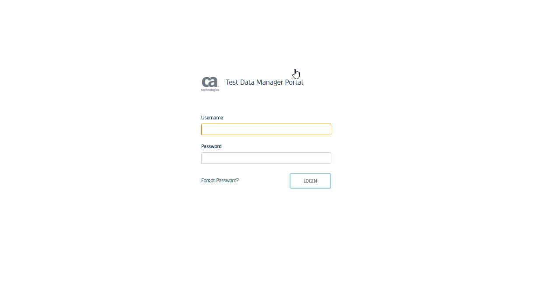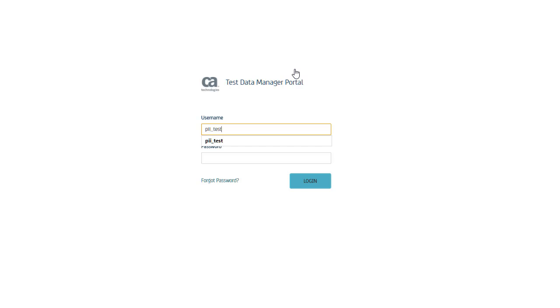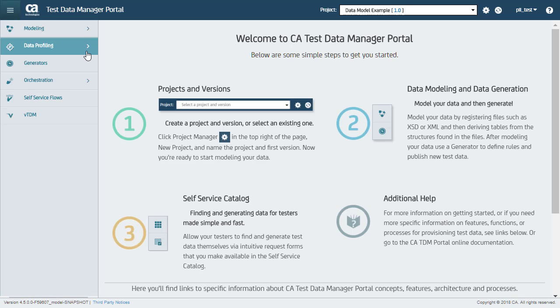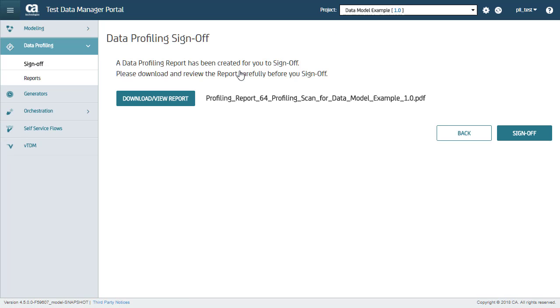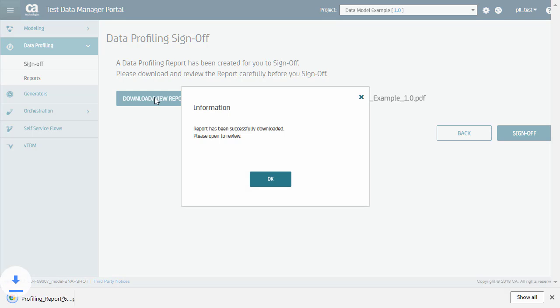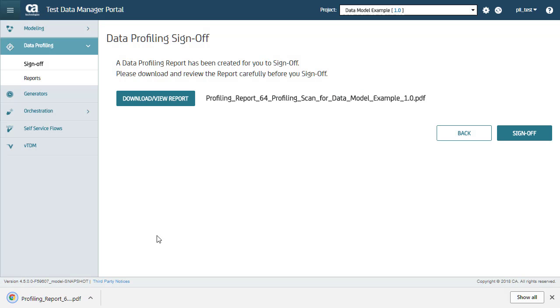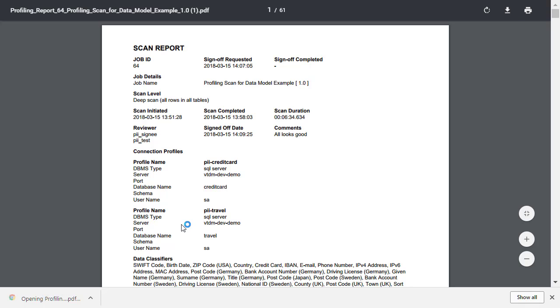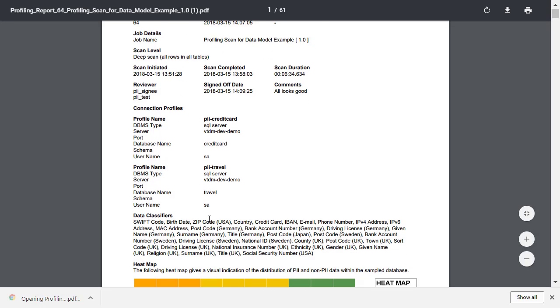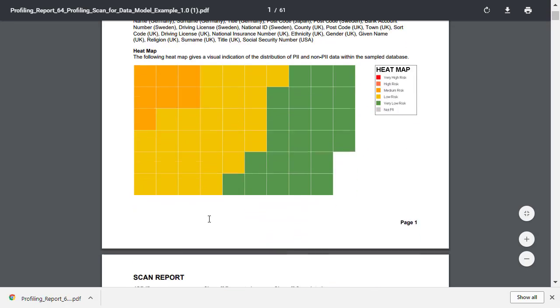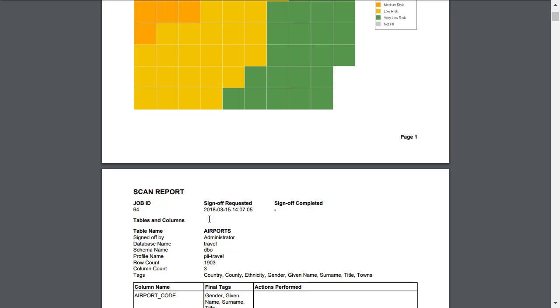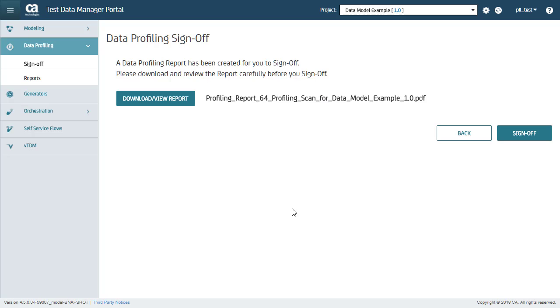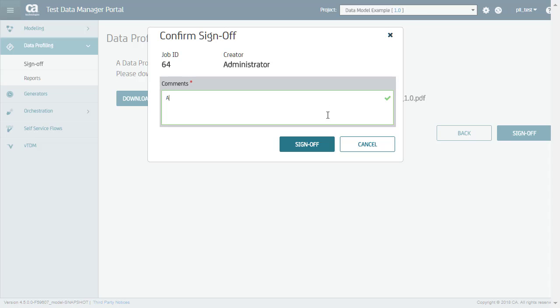Now I will log in as the second signee and review the report and sign off. Click Download View Report to download and review the report. And here is the report to review. Now that I, as a reviewer, am happy with the findings in the report, I click Sign Off and enter my comments. All Looks Good and click Sign Off.